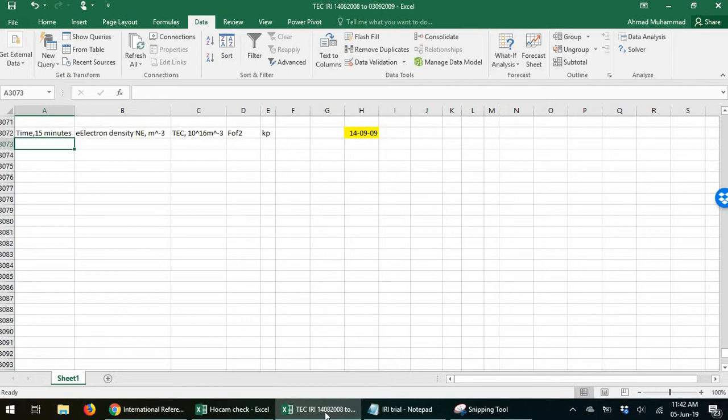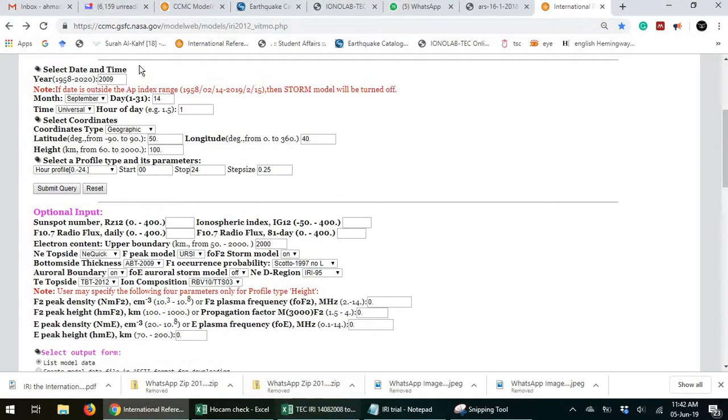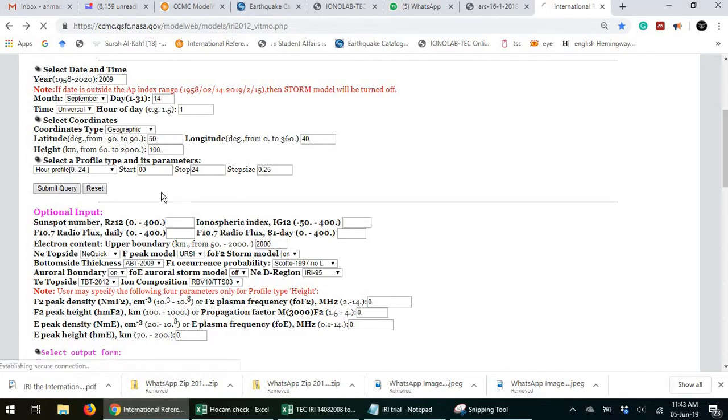And then you go like 14th September 2009. Then you submit the query.